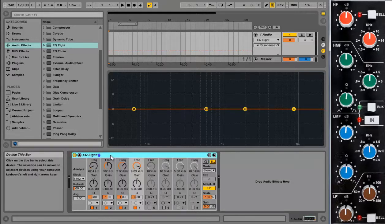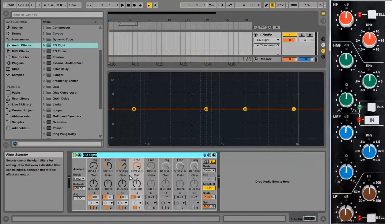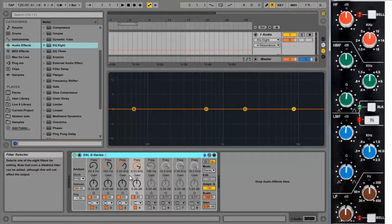So to change the name of something in Ableton it's quite simple. Right click on it. Select Rename. And call it SSL E-Series Brown.